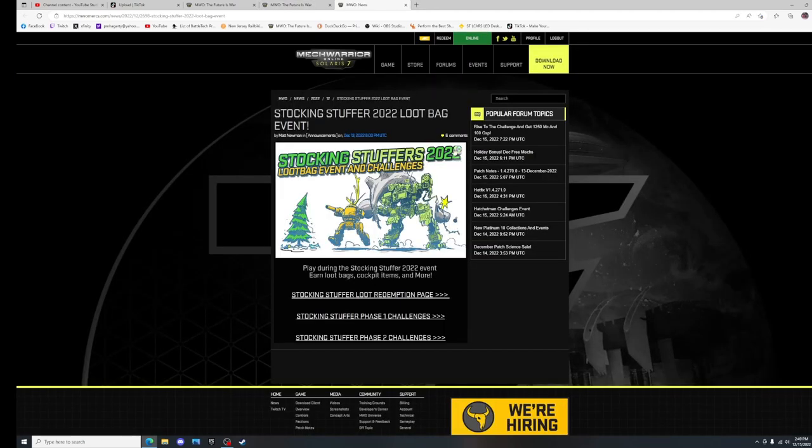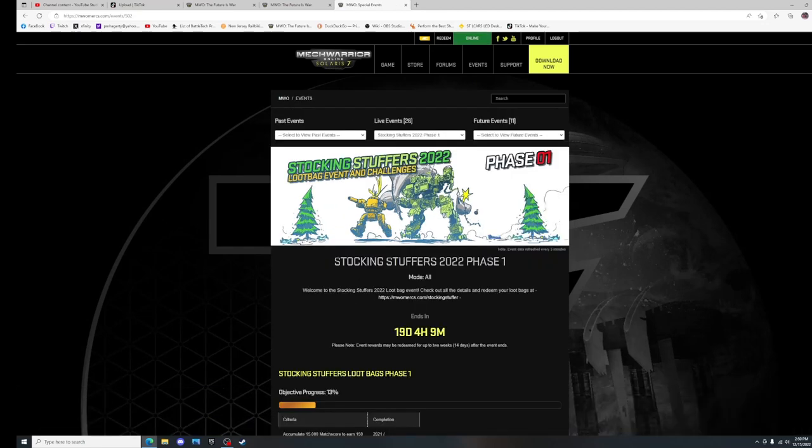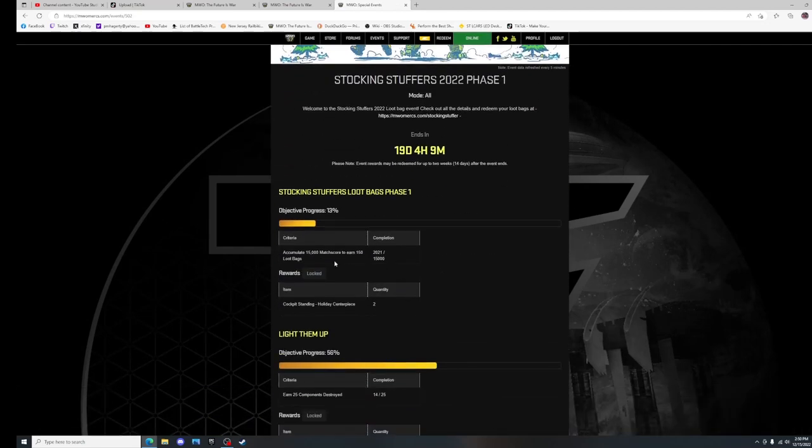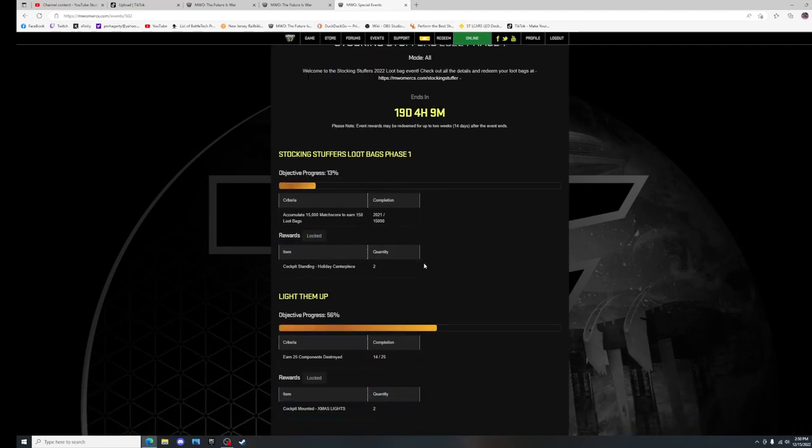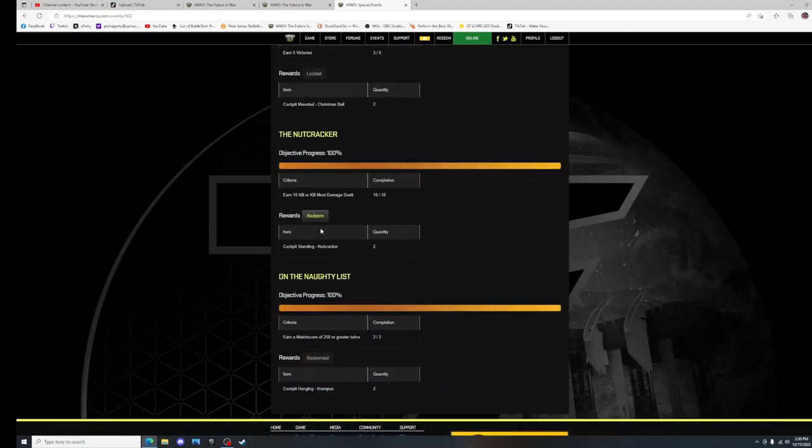This is how you do the current event, which is the Stocking Stuffers event. You play the game and you get things, you get loot bags, and you come to the page.